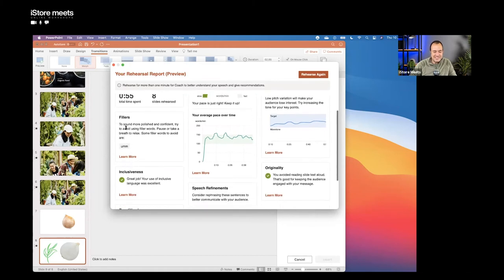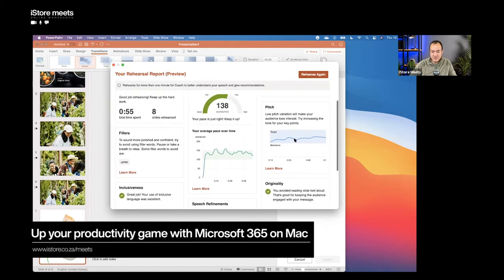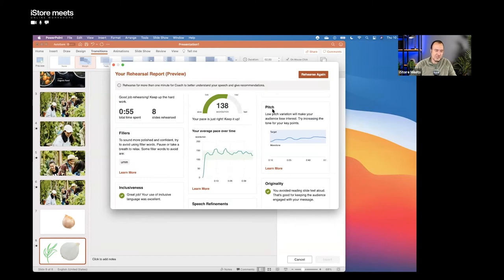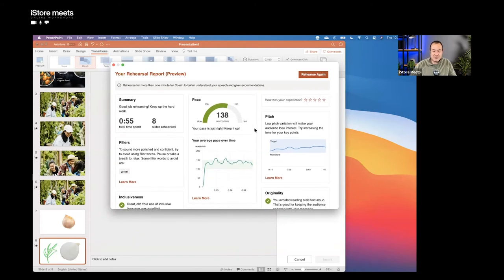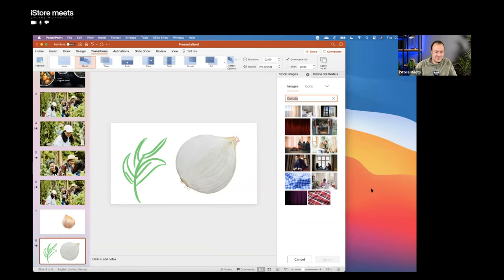The coach also picks up filler words — you can see it flagged that I used 'um' there. It gives refinements and suggestions on pitch, because if you speak too monotonously the audience might get bored. It's really nice to see how you did across all these metrics. We'll close that and say thank you to our coach. Hopefully all of you can go and use that in your own presentations to elevate your delivery a little further. That was PowerPoint — let's move to Word.